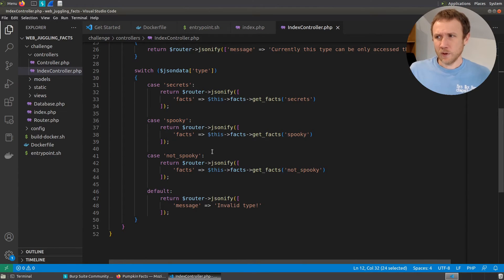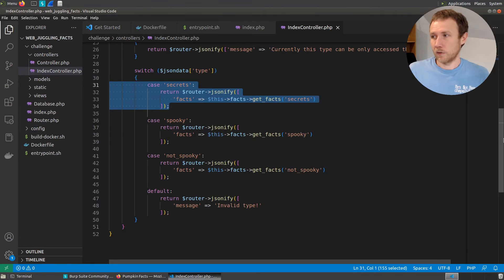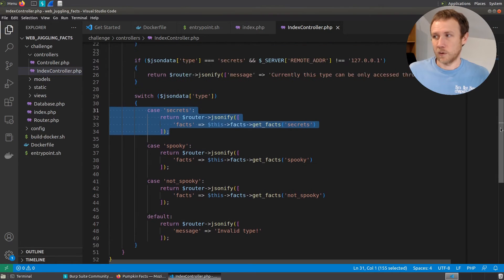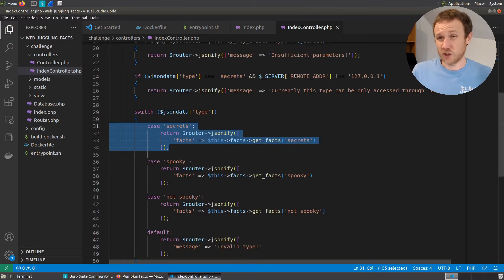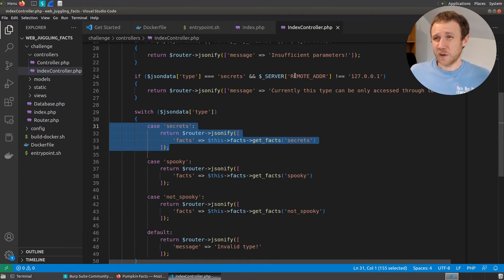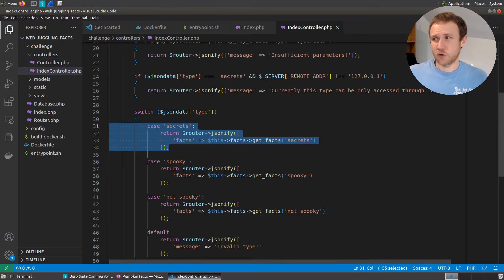So the real question is, how are we going to get to right here? Because we are not localhost, and that's what our remote address is going to show.